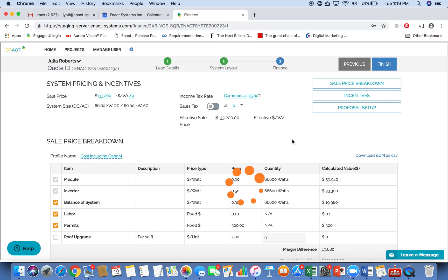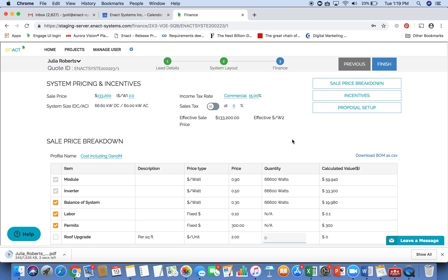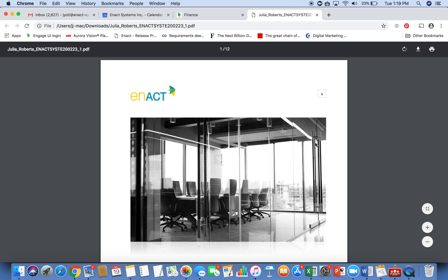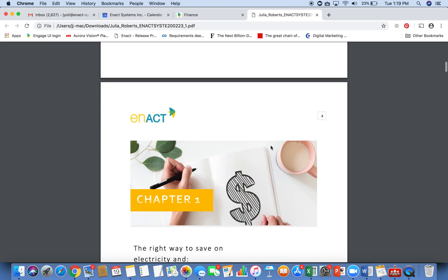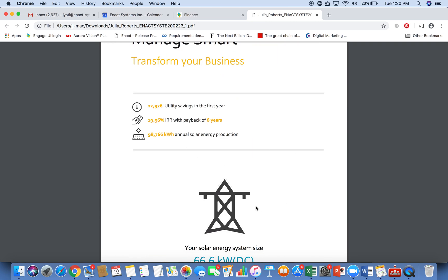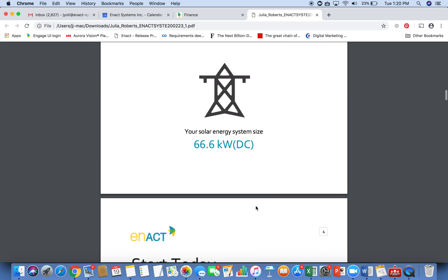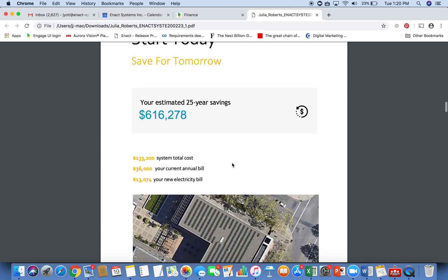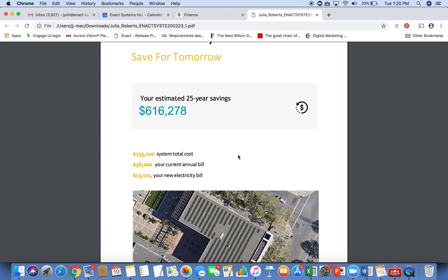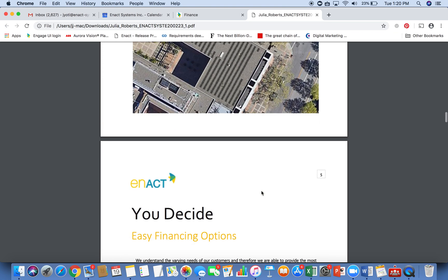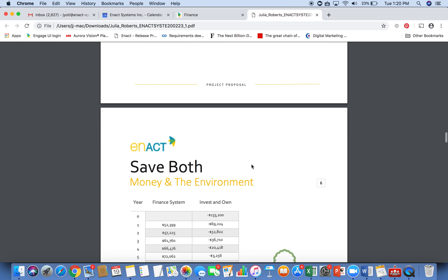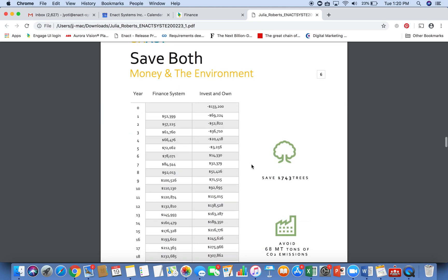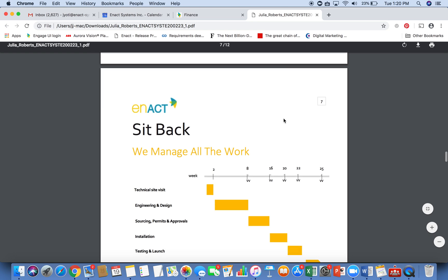And then this basically takes all the data from the design that you just created, the financing options, the pricing, all of that is then inserted into a template that is then generated as a PDF for you to share with your customer and present to them. So this again is just an example. But the idea is to be able to put before your customer any document that specifies their savings and what is the cost of the system, the design you're proposing, the financing options, the cash flow.